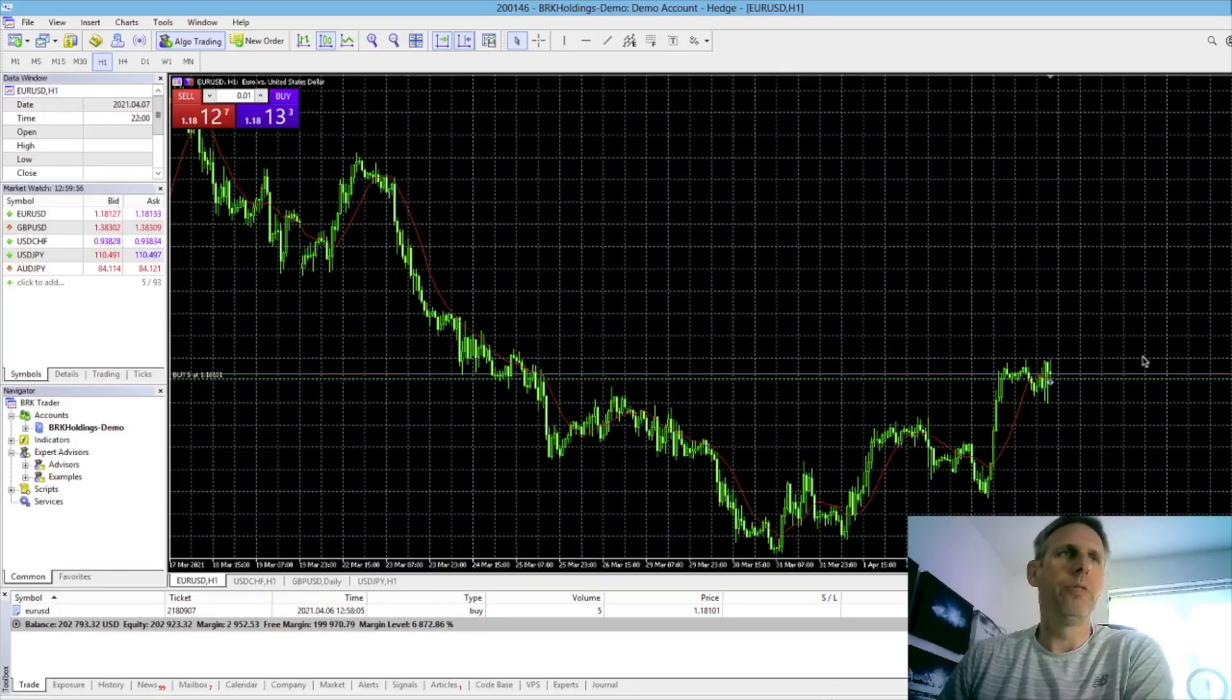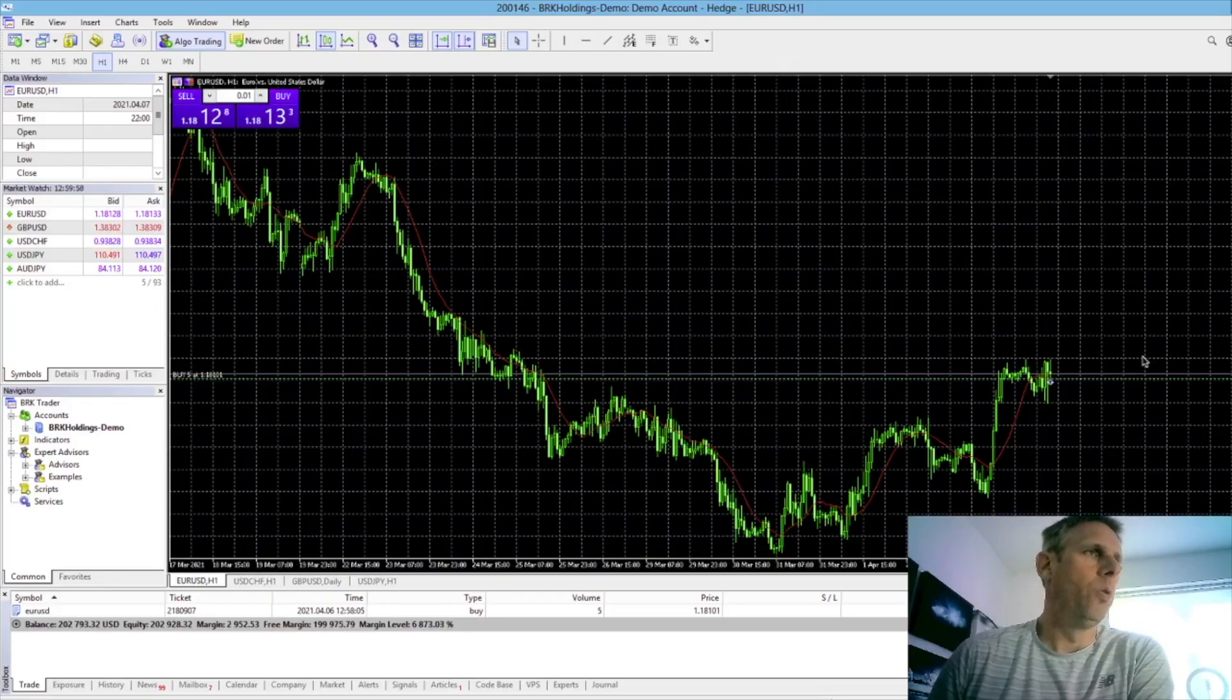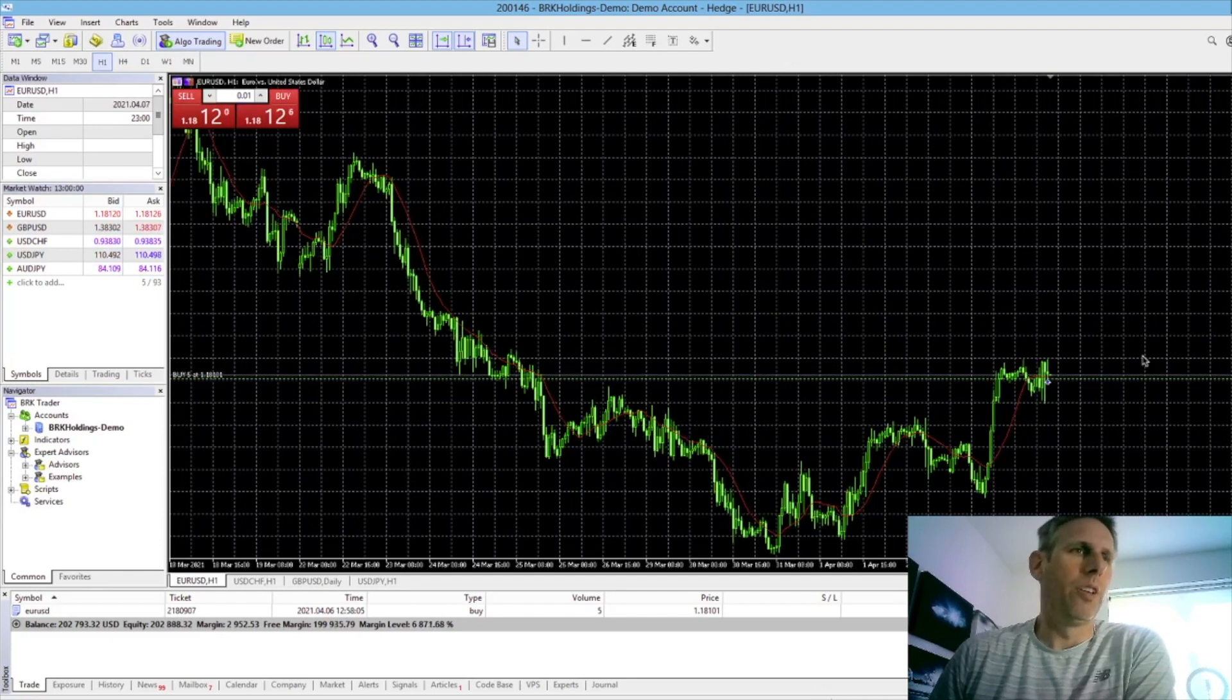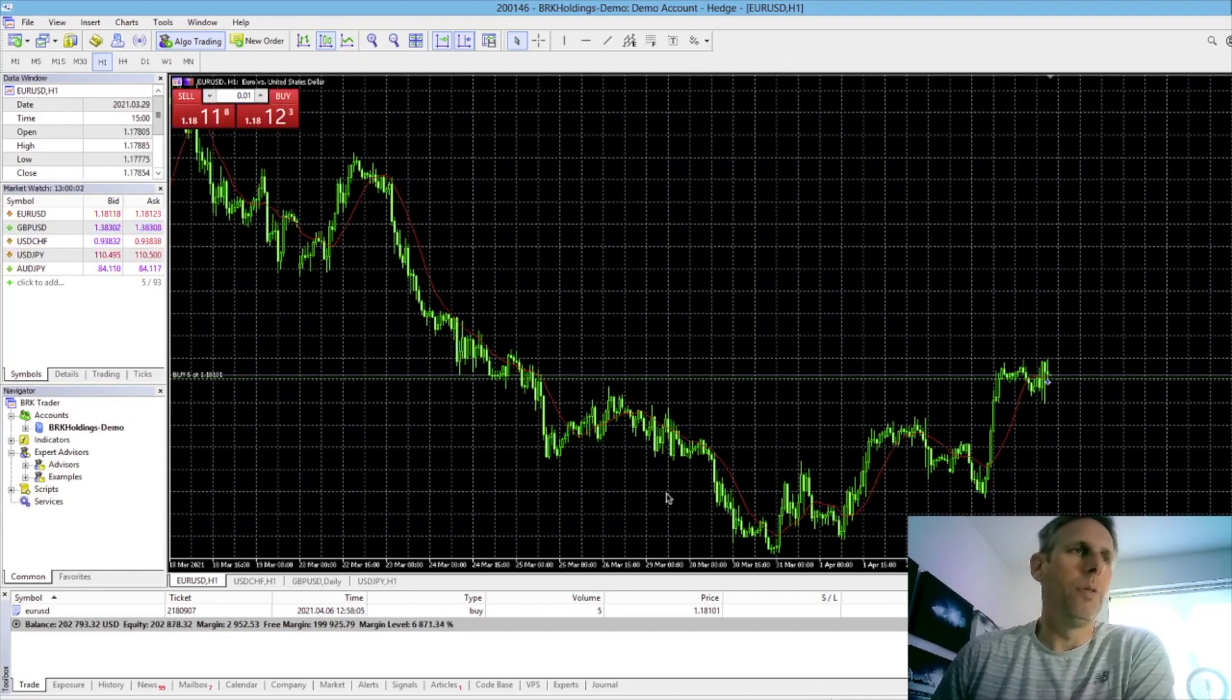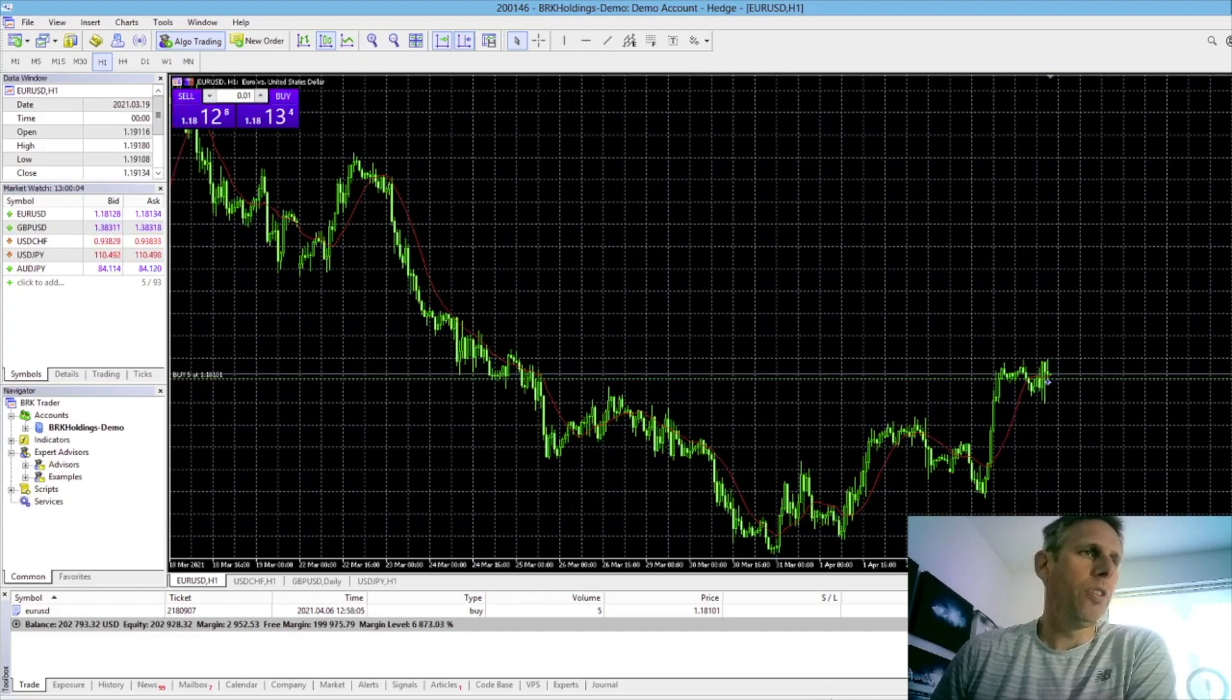So here we are in MetaTrader 5, nothing is set up for an Expert Advisor into MyFXBook. So the first thing you need to do is open the MyFXBook website.